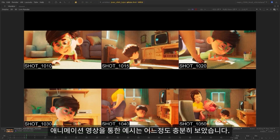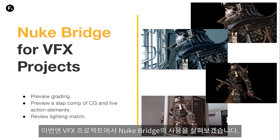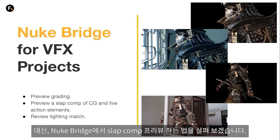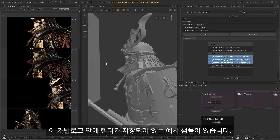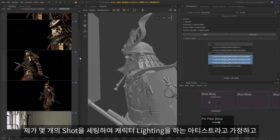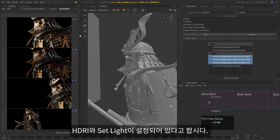So we've covered some animation examples in a fair amount of detail. Now let's take a look at the Nuke Bridge for VFX projects. Some, if not all of the examples that we've already covered are also relevant to VFX workflows, so I won't go over the same ones again. Instead, let's take a look at how we can use the Nuke Bridge to preview a slap comp.